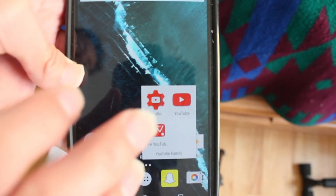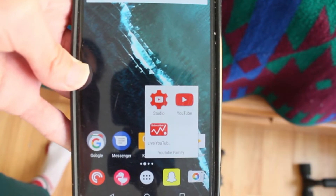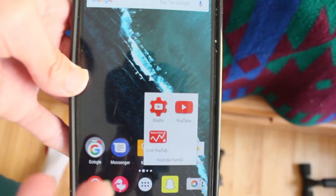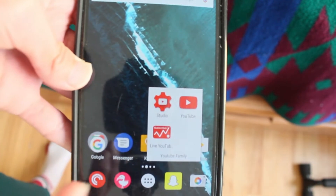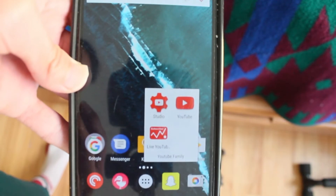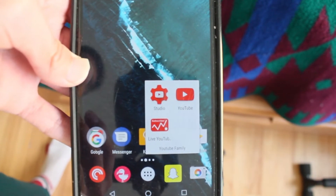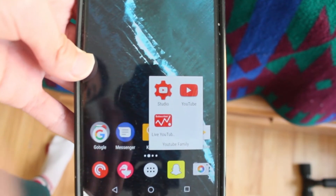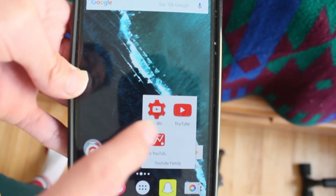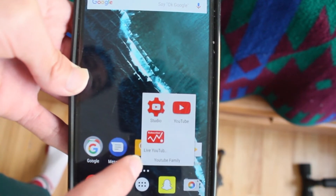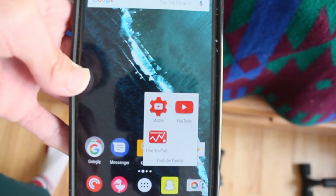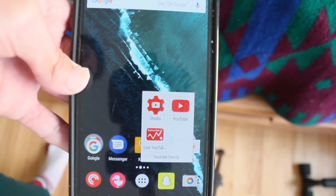So this is my YouTube folder. It's not that much — less than the iOS one — but these are the main apps I use for my YouTube channel: YouTube Studio, the YouTube app, and the live YouTube counter. I'll see you guys later, peace.